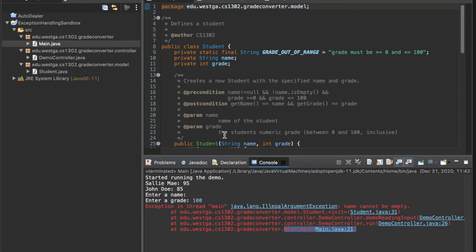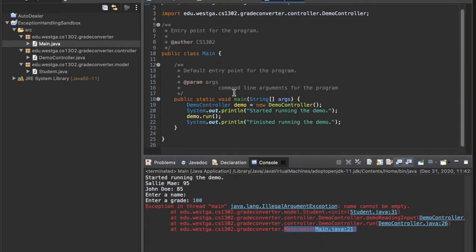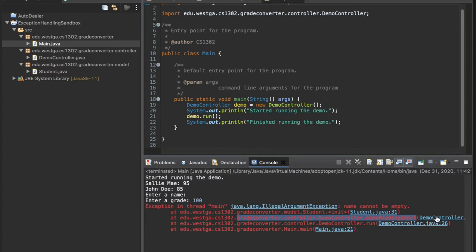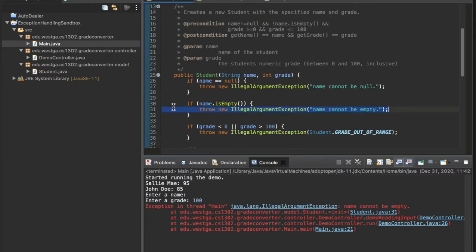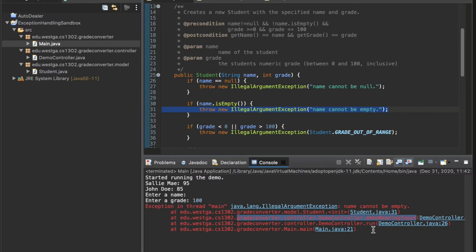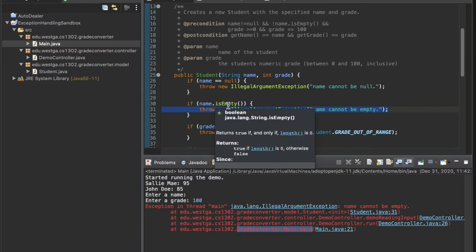One of the things we get is what's called a stack trace. Each 'at' tells me some point in the code involved in the scenario. At the bottom we see main, which started everything. It called run in the demo, which called the readInput method, which called the constructor. That shows where the actual IllegalArgumentException was thrown. Because we are not doing anything to handle that exception, it gets passed up from the constructor all the way to main, which crashes the program because it doesn't know what to do with it.